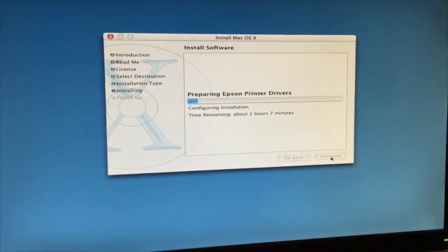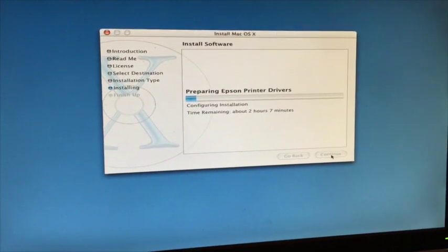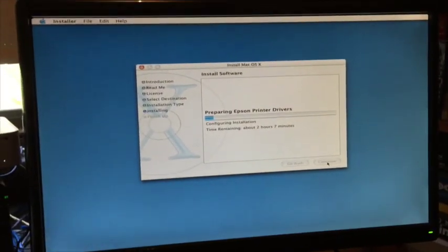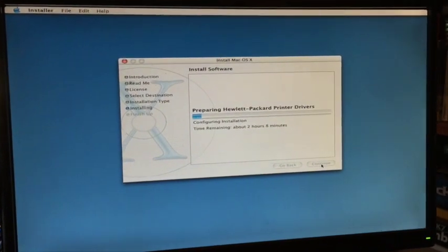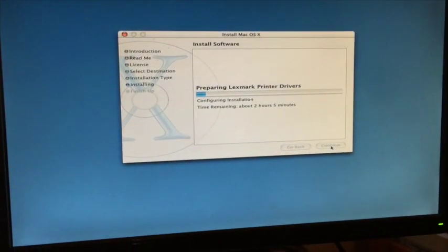Well, it's been about 5 minutes and it looks like it's going to take a couple of hours to do the install, so I think we'll come back in a couple of hours.